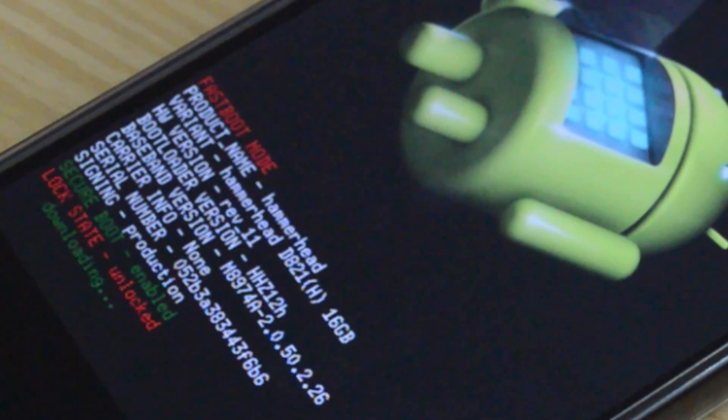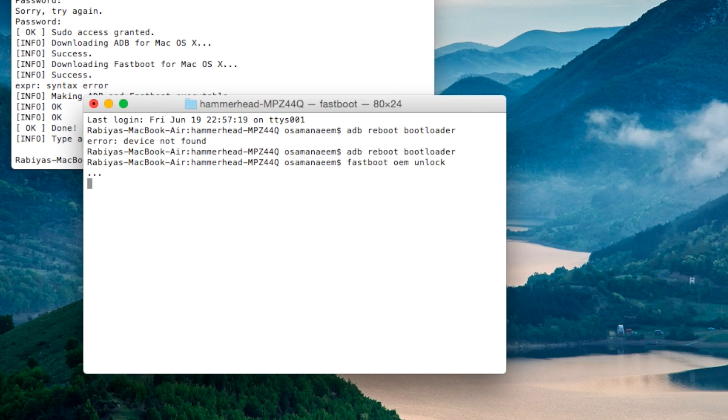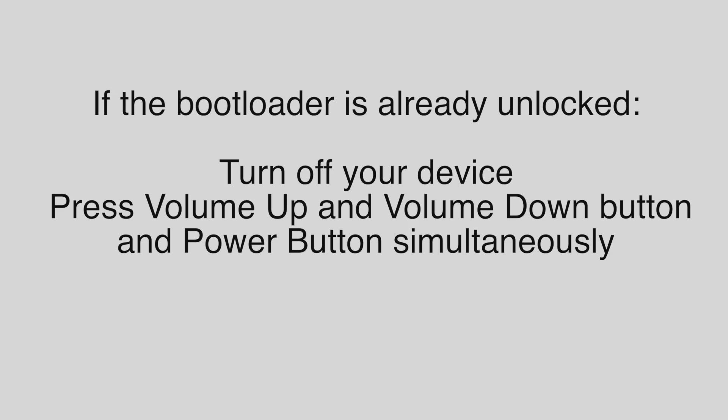Now, if your device's bootloader has already been unlocked, then all you have to do is to press the volume down button and the power button simultaneously and it will boot your device in fastboot mode.